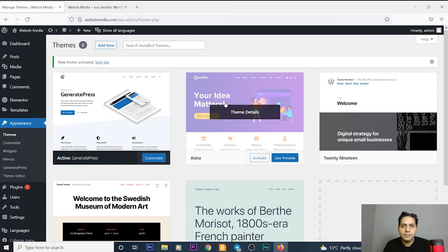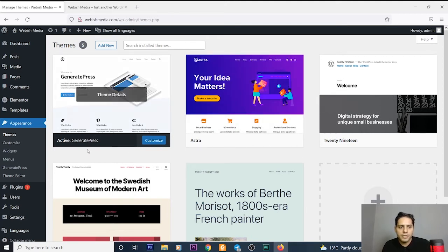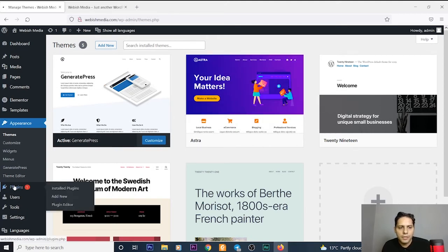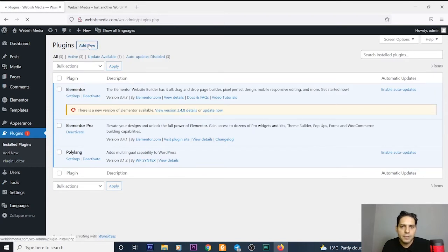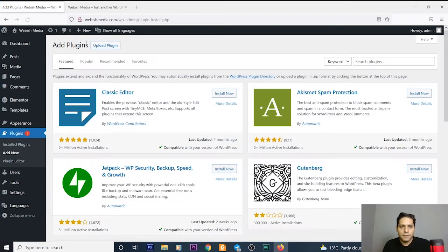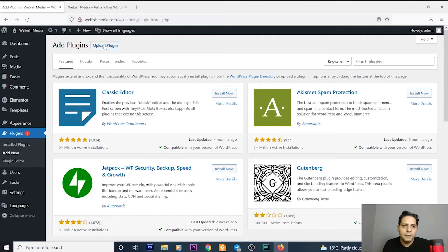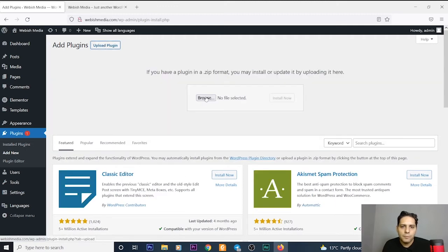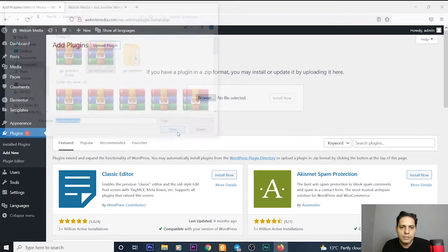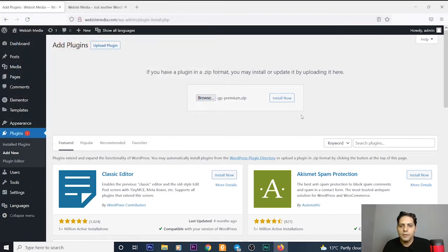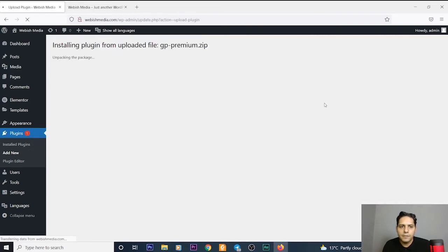Now for having the premium version, we go to Plugins and install what we have downloaded from webishmedia.com, the premium version of this theme. We upload the plugin, browse, go to Downloads, GP Premium.zip file, and install it. Wait a minute. It's installing.